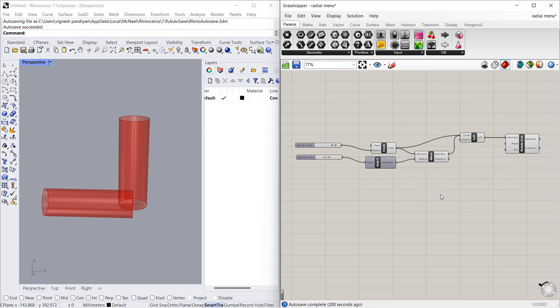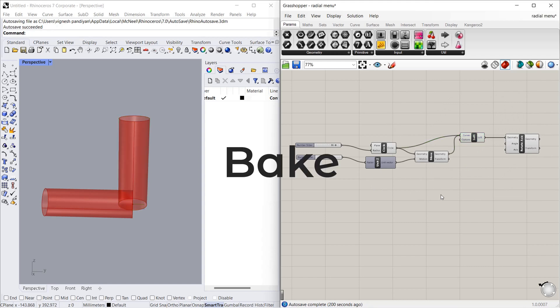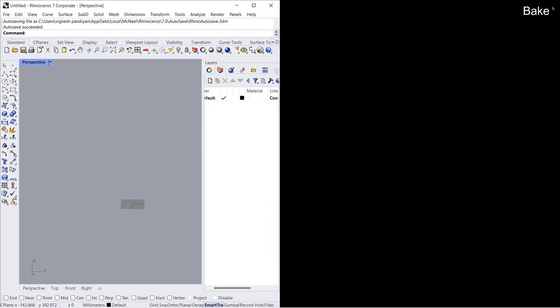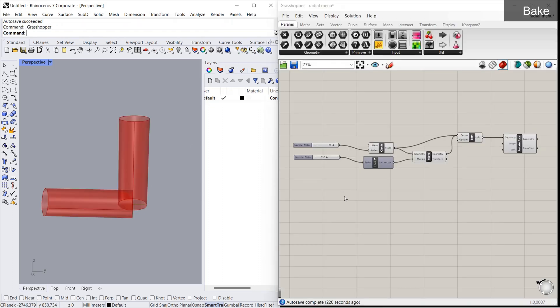Now let's see about the next option: bake. What you see in the Rhino environment is just a preview. If I close Grasshopper, it will also disappear. To bring the Grasshopper geometry into Rhino, we use the bake option. Once I open Grasshopper again, the preview also comes back.